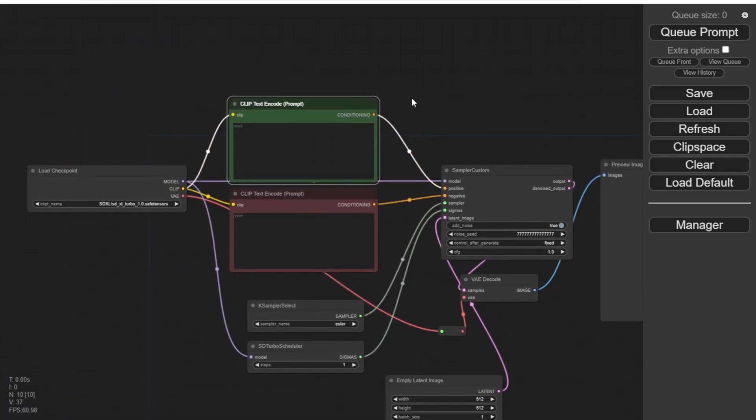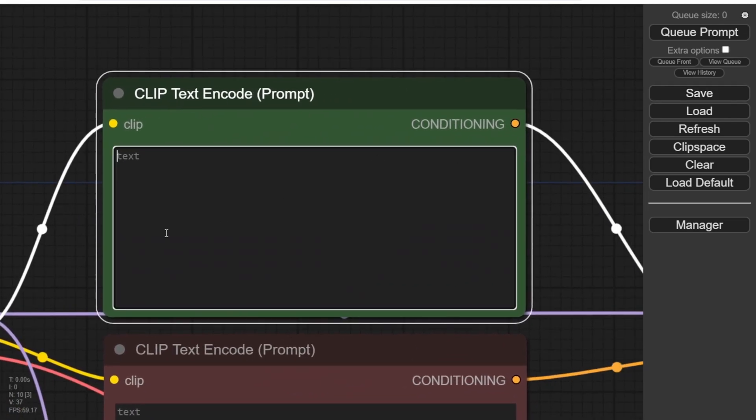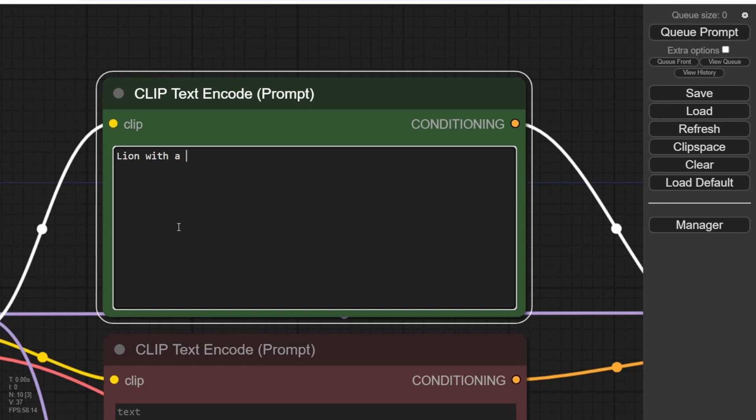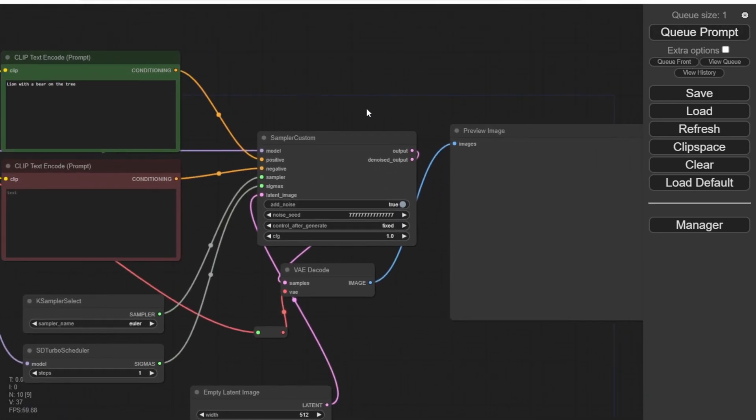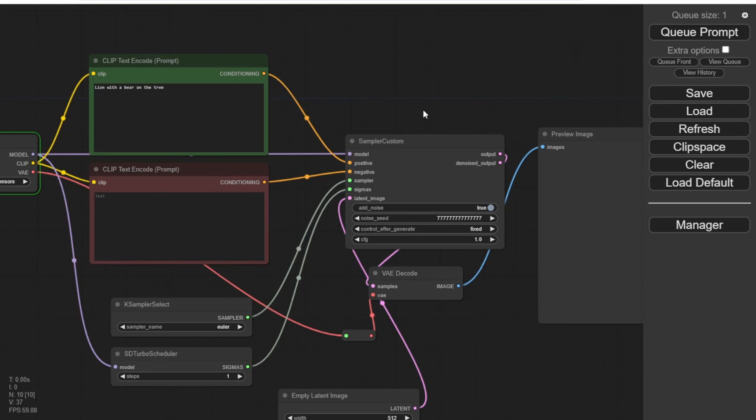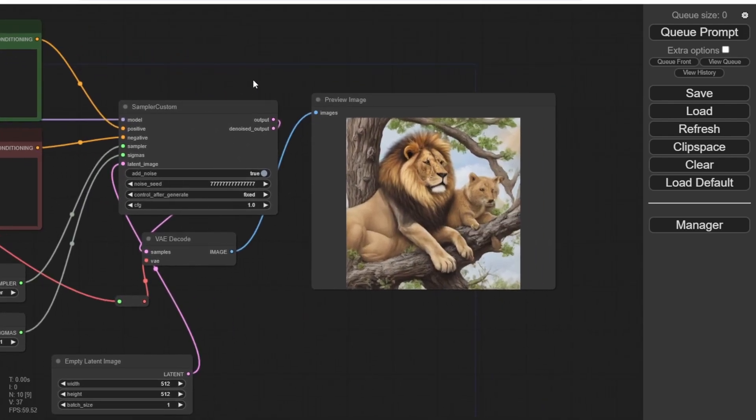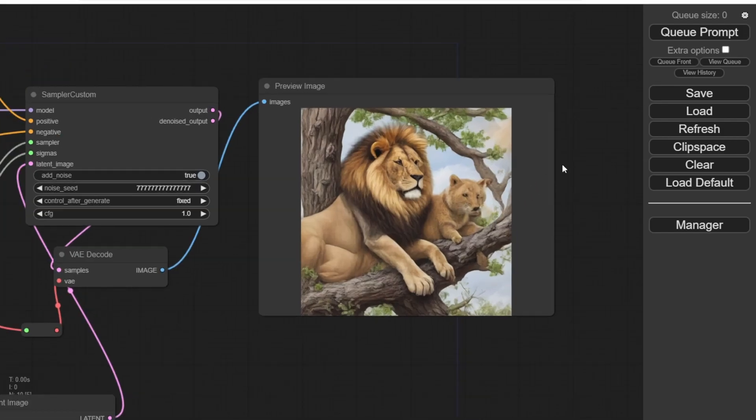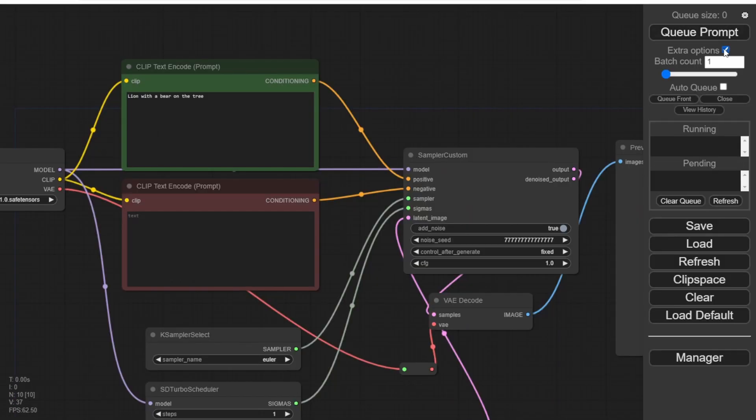For this example, let's keep it simple. We'll use the prompt lion and try to generate some photos of African animals, like a lion with a bear, or maybe even a lion on a tree. Let's see how it turns out. Execute the text prompt, but please note that the first time you load the checkpoint models, it may take a while. Once it's done, you can generate images in real time.